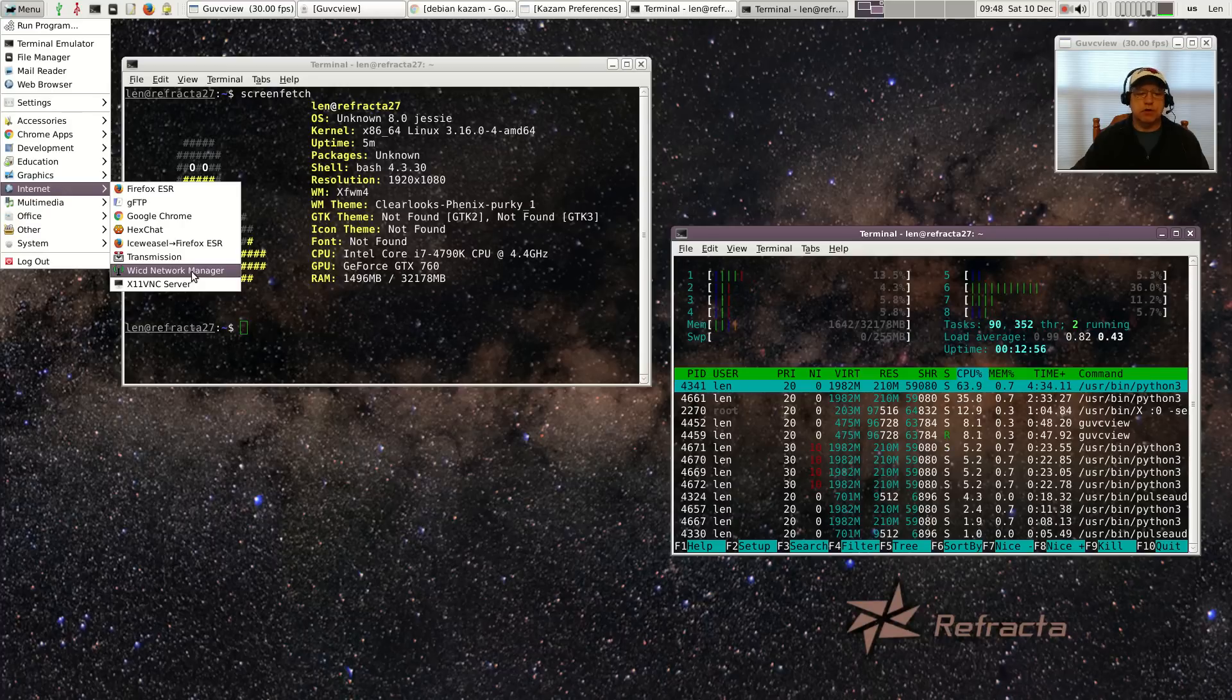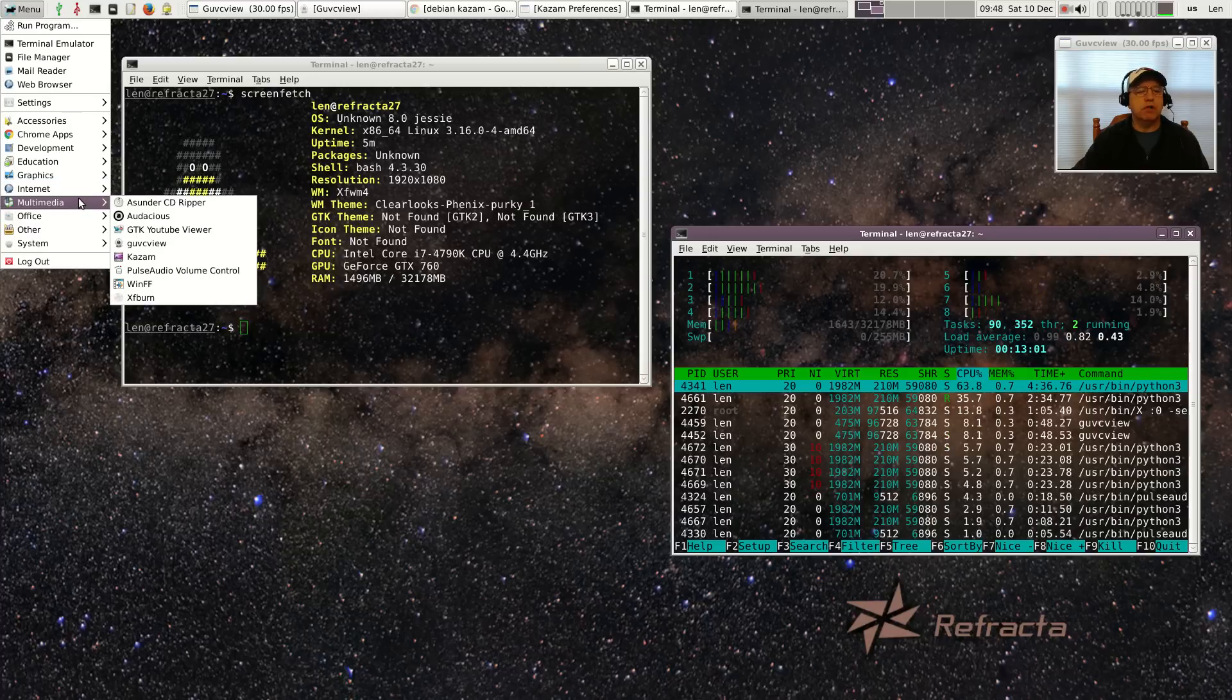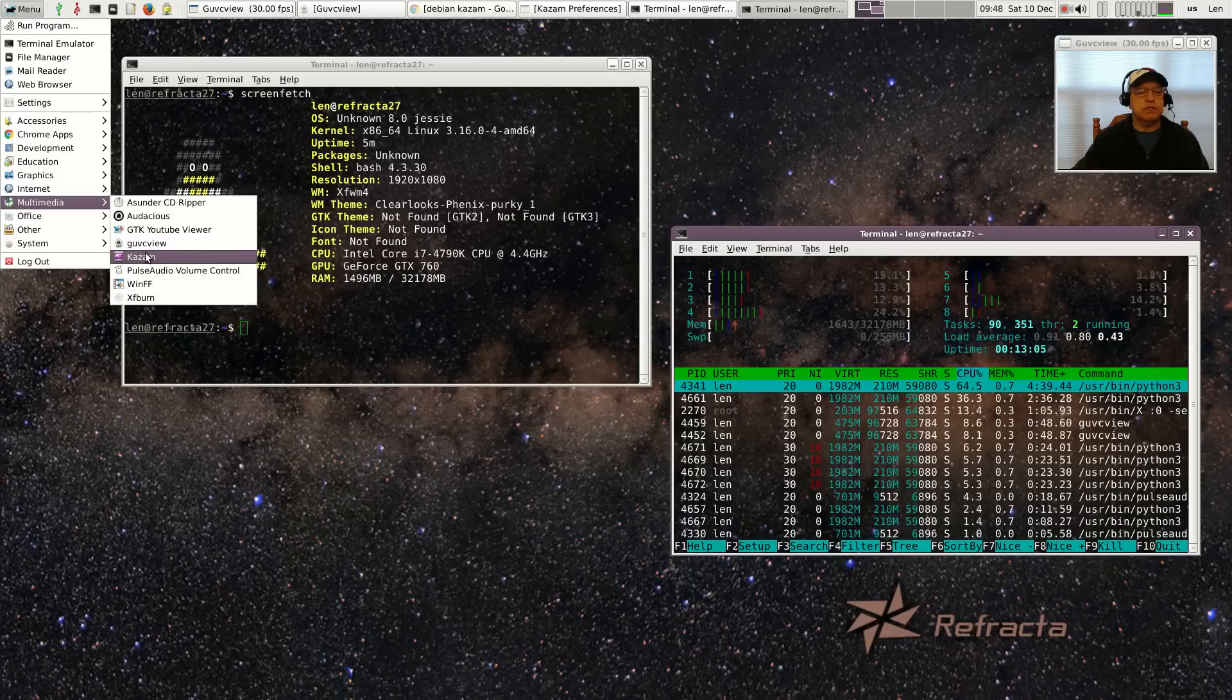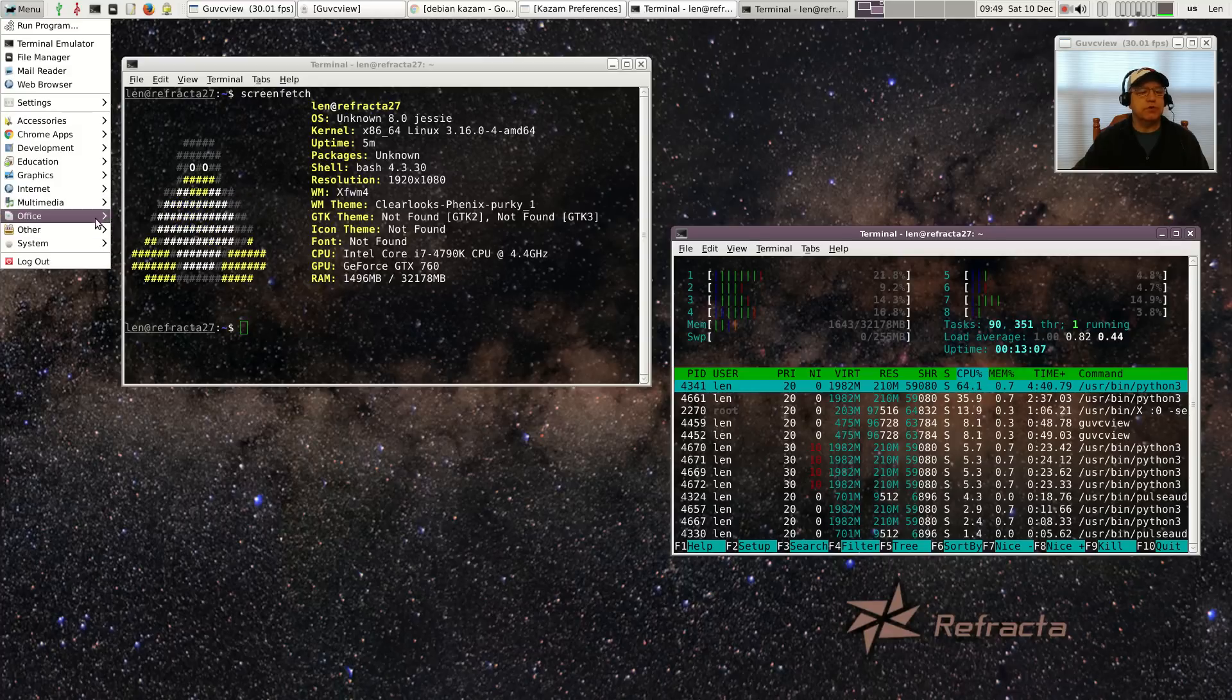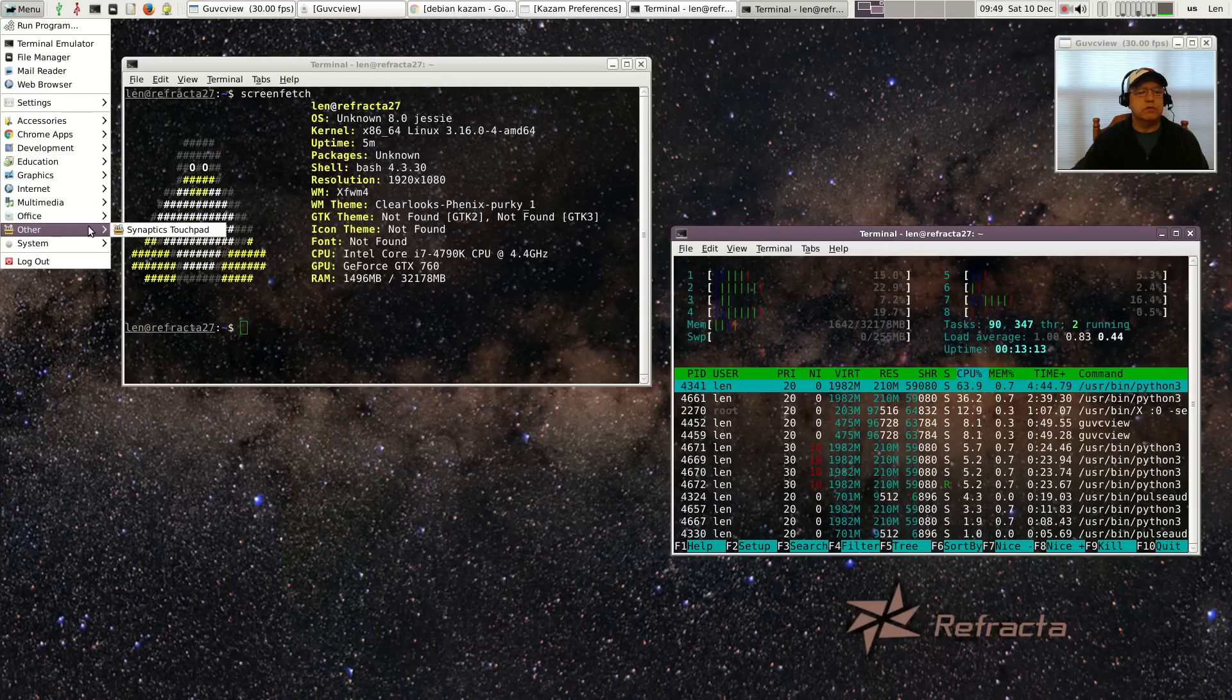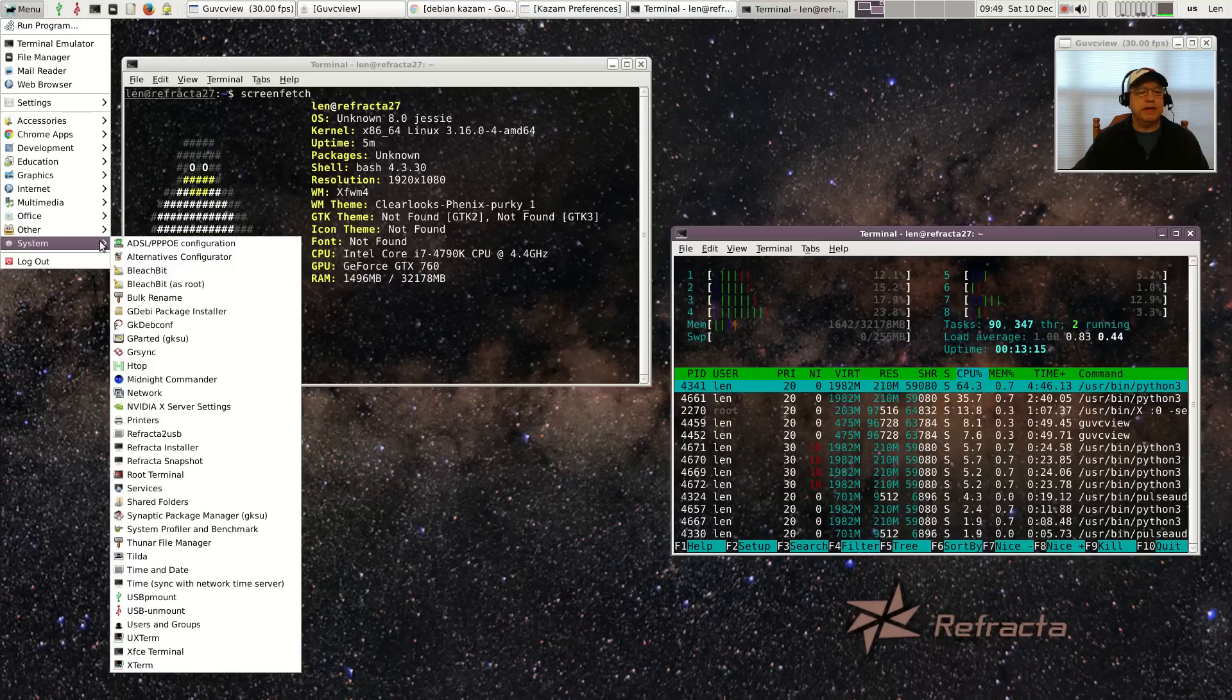Broadcom I installed at the command line and it installed no problem at all. I installed GU VC view and Kazam and pulse audio volume control. It's got g-numeric, Abiword, and an Atril document viewer. Synaptics touchpad.